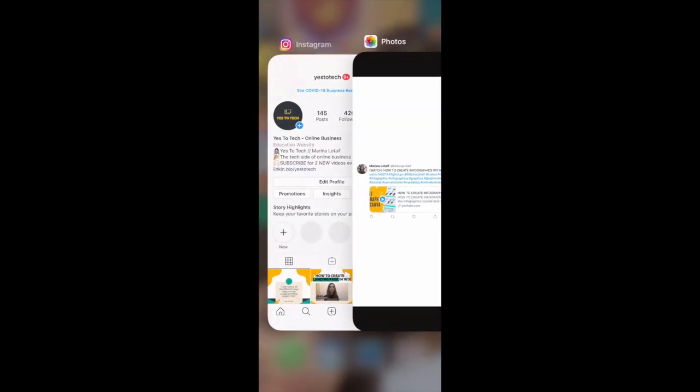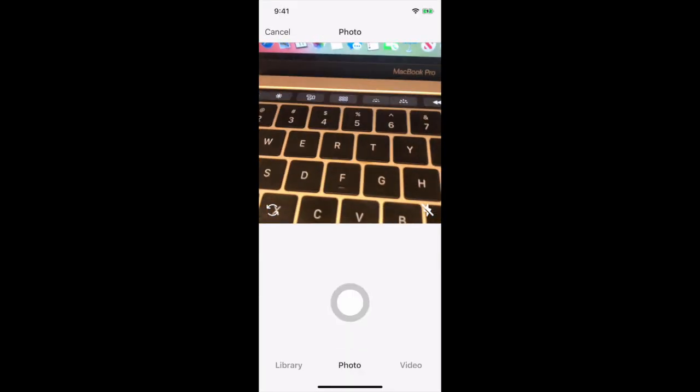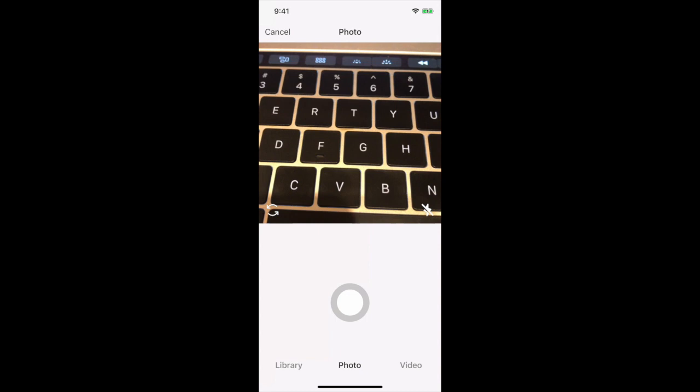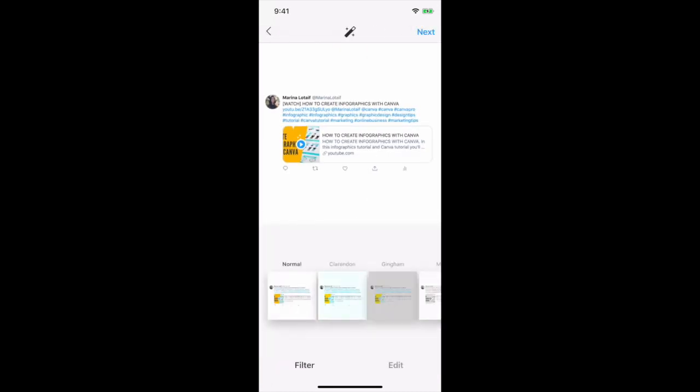After you have saved your Instagram story design with your tweet inside on your phone, open up Instagram and click the plus button at the bottom to create a new Instagram post. Select your Instagram story design, and as you can see, it'll be automatically centered as an Instagram post.